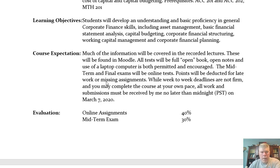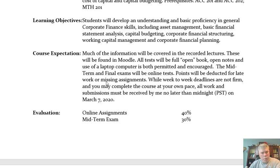Most of the information will be covered in the recorded lectures, which I'll post on Moodle. I want to try and get the bulk of them out at the beginning of the semester so you can move through the class at your own pace. The information will be available on Moodle for the recorded segments, and you'll also find some additional recorded segments in the Cengage online tutorials, including areas around Excel.